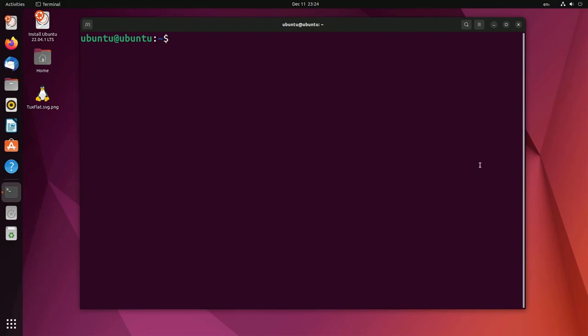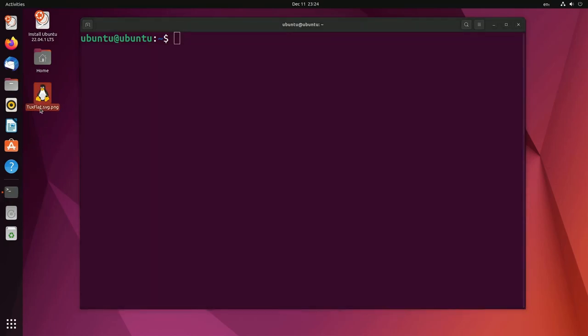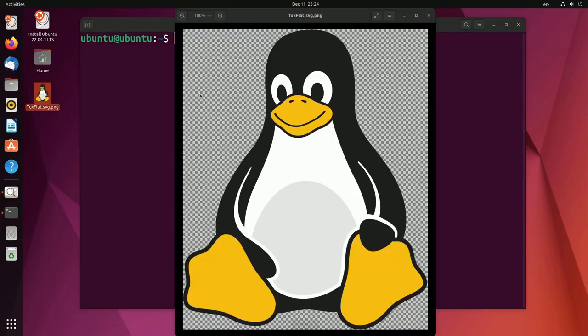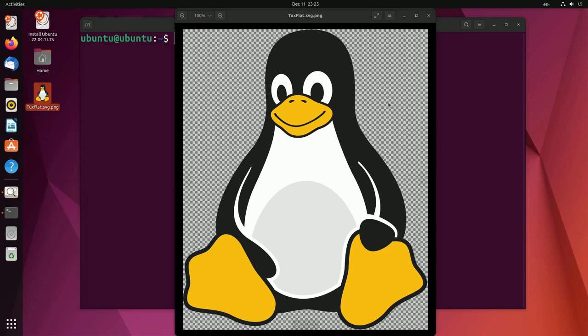I'm going to be demonstrating this on a file so we can visually see what's happening as we use this command. What I'll be using it on is this wonderful tux mascot logo. We can see how wonderful the image looks right now but let's say we're ready to get rid of it from our disk. How do we do this and what's the result?